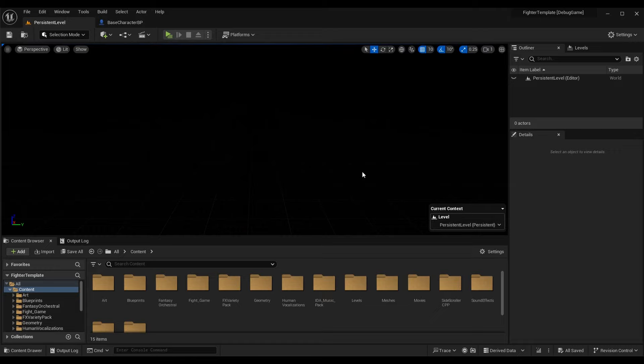Quick rundown before we hop into the episode: we're going over controls and movement today, next episode we'll animate those movements, then we'll cover the camera, then making our stages 3D so characters can walk around, and finally we'll finalize hitboxes, projectiles, and how all those things work together in a 3D world. If you've been following the fighting game series, I recommend you make a backup — this is my game as of episode 222.